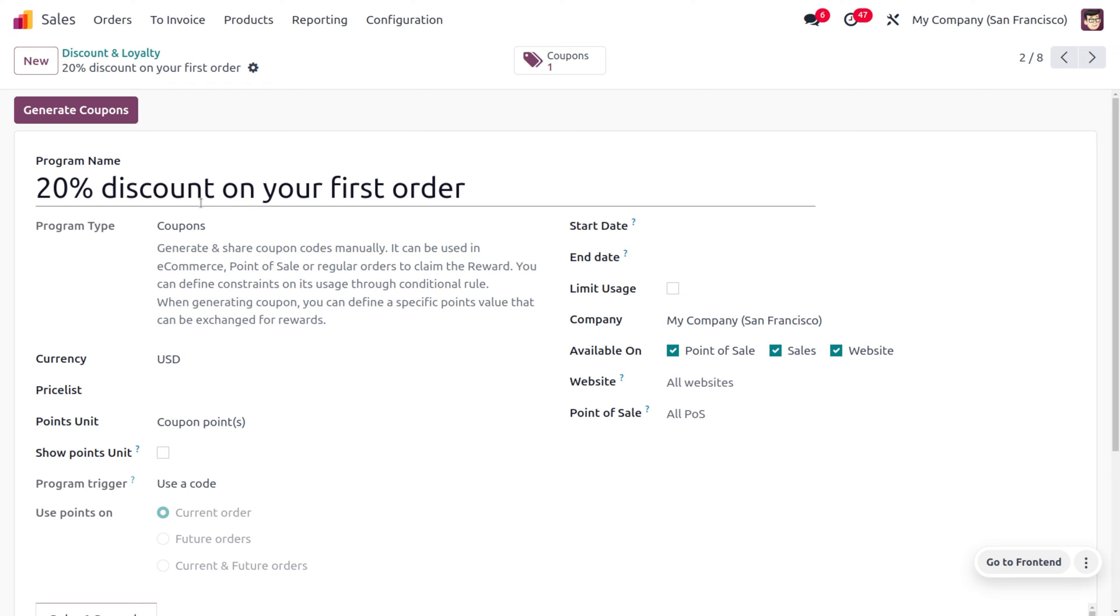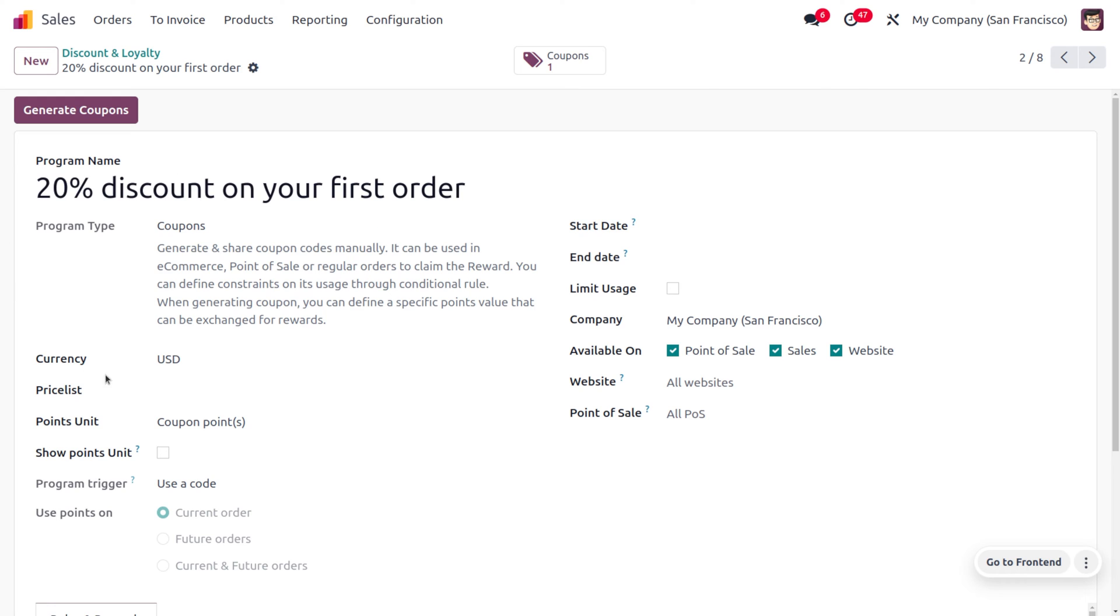Currently we're going to apply USD as the currency to be used in this program. We're not going to apply a special price list. This uses a point on coupon points system. If you want to show the coupon points, you can enable this field. We're going to apply these points on current orders.